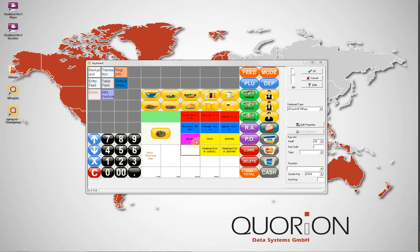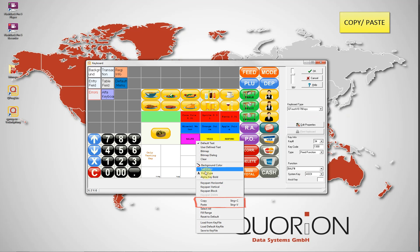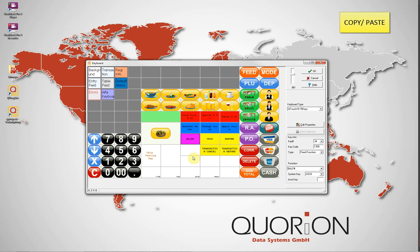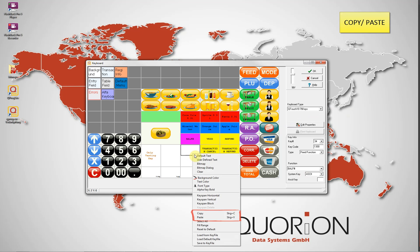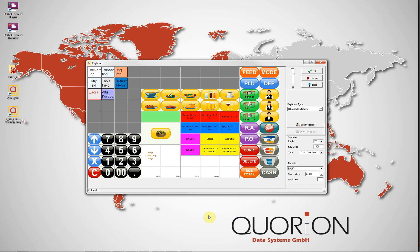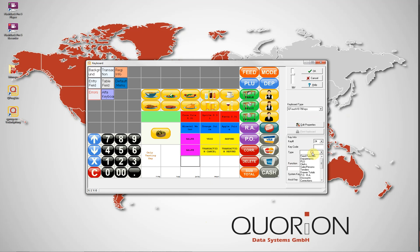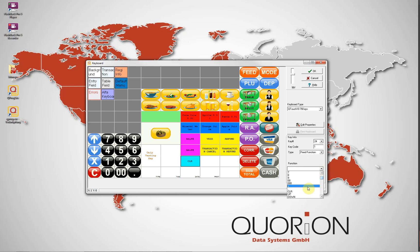We can easily copy and paste a function from the key code. Balance numeral is a fixed key function. Other fixed functions include numeric keyboard, seats, PLU number, corrections number, hold, clear, and scale.